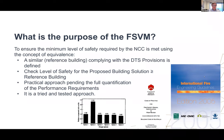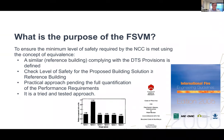What is the performance of the FSVM? Essentially, it's to ensure that the minimum level of safety required by the NCC is met using the concept of equivalence. A similar reference building complying with the DTS provisions is defined, and this provides a useful benchmark for the comparative analysis. The analysis is then required to check whether the level of safety of the proposed building solution is greater than that for the reference building — so you're trying to be at least as safe as the reference building, but in most cases probably a little bit safer, which is a good conservative approach.